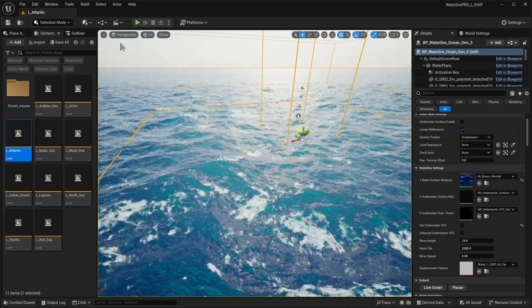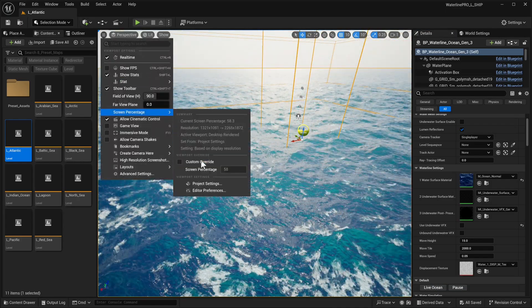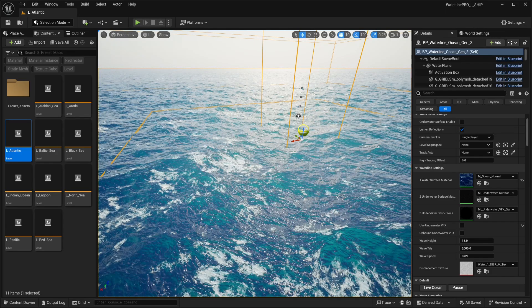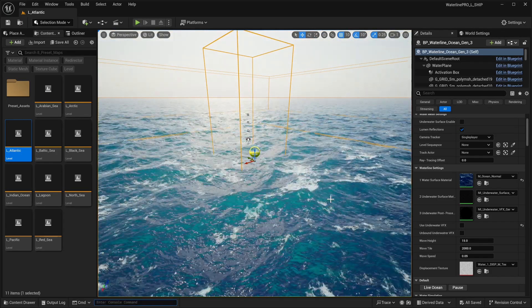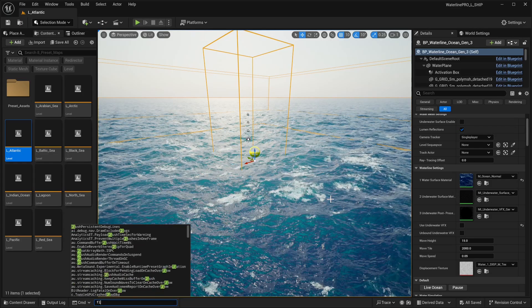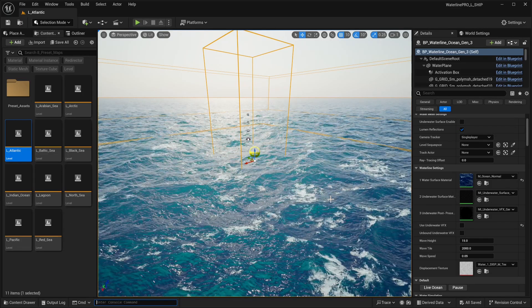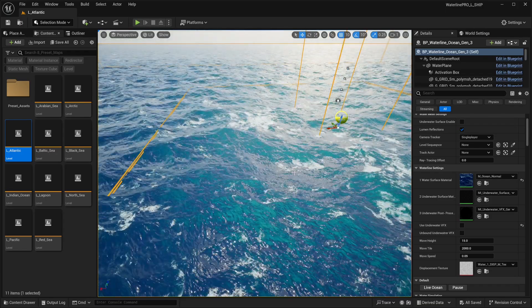Our picture is a little bit noisy, so we're going to make sure our screen percentage is set to 100. We're going to use the console command shading rejection flickering set to zero.